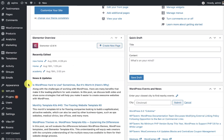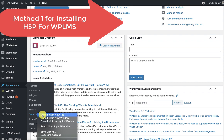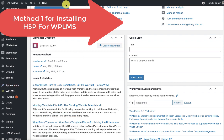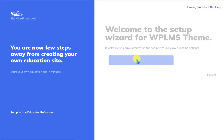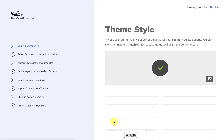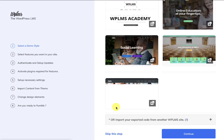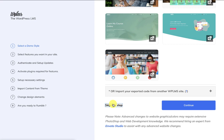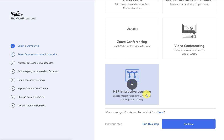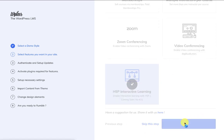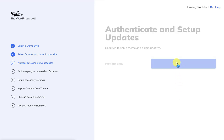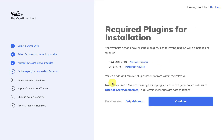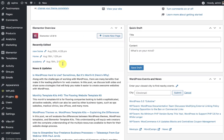To install the h5p feature you can go to Appearance, Setup Wizard. In the setup wizard you can reach the step where you activate the features and select the h5p interactive learning feature and click on continue. Then in activate plugins for features you will need to install the WP LMS h5p plugin.